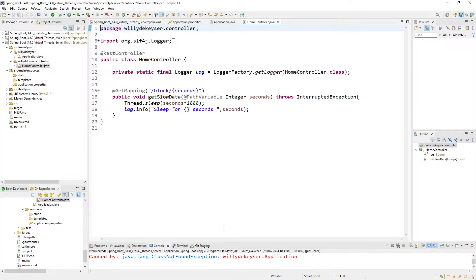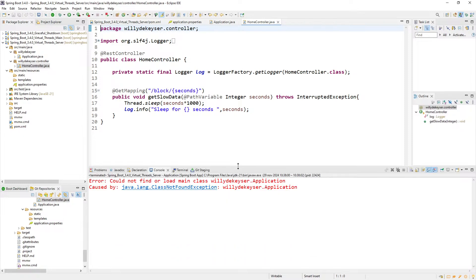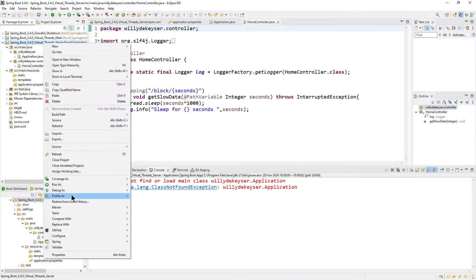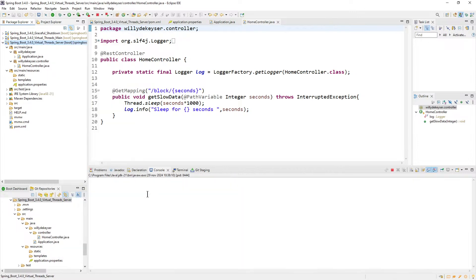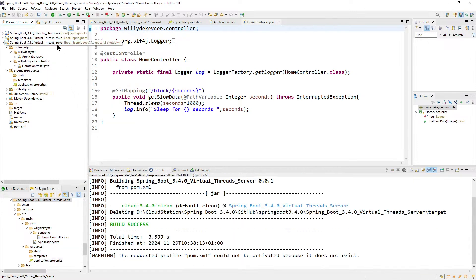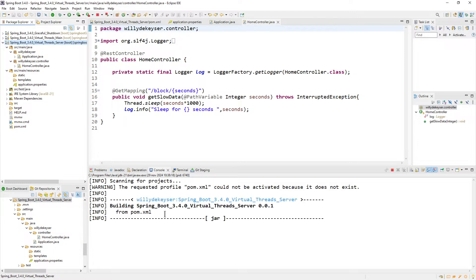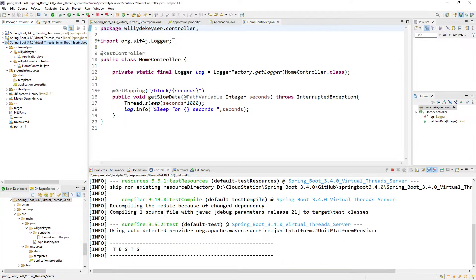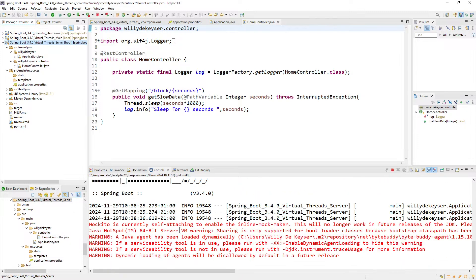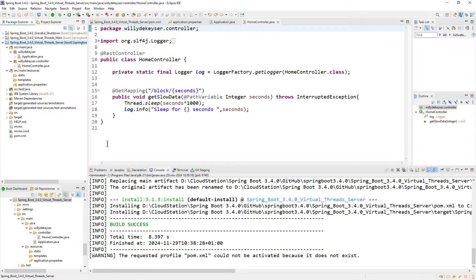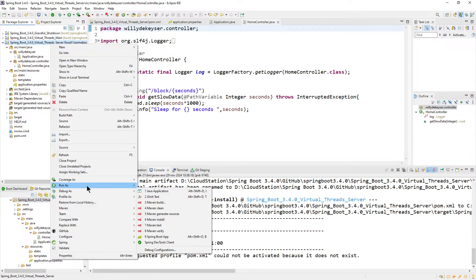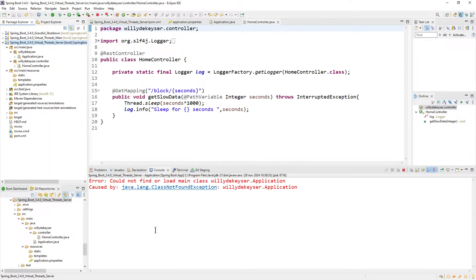We start the server. I need to clean and run it — clean, then Maven install. Wait for it to complete. Now we can run it as a Spring Boot App.